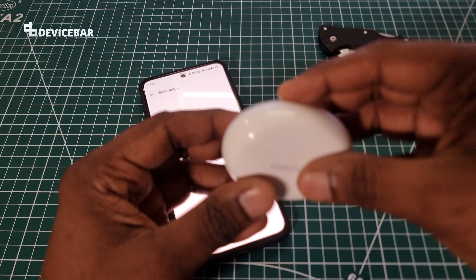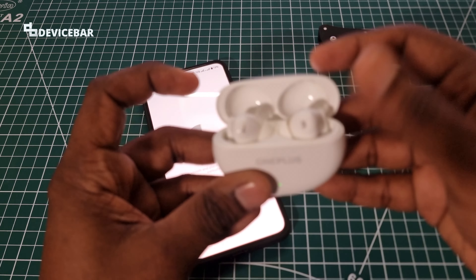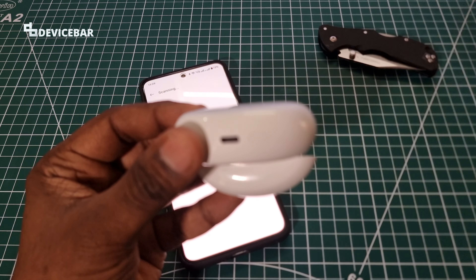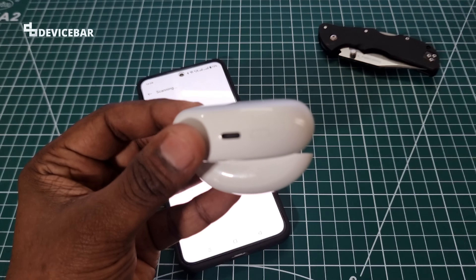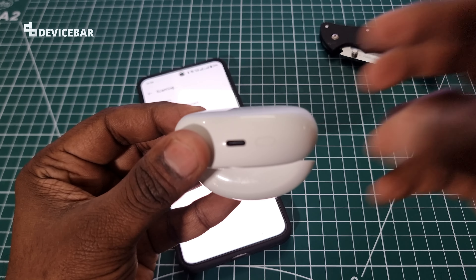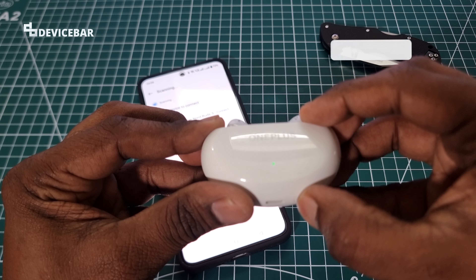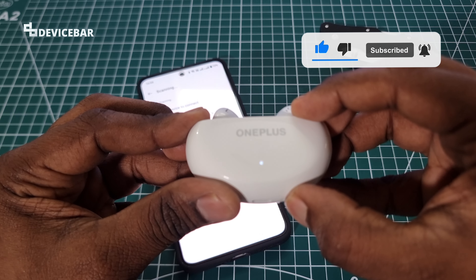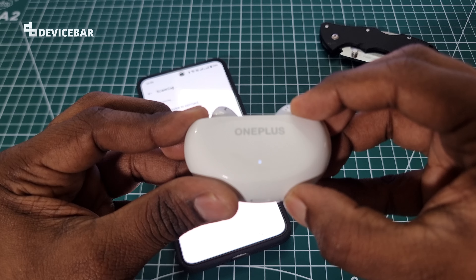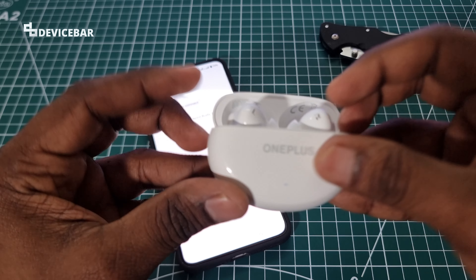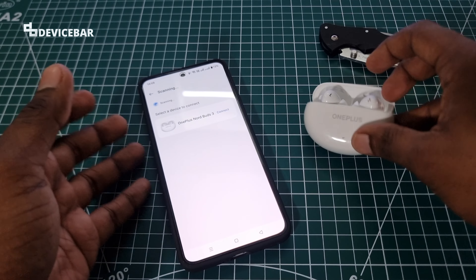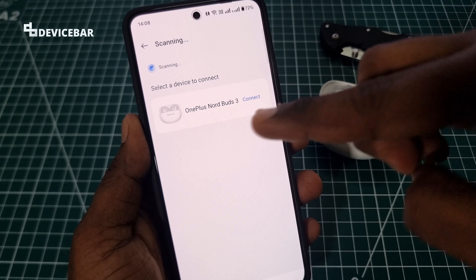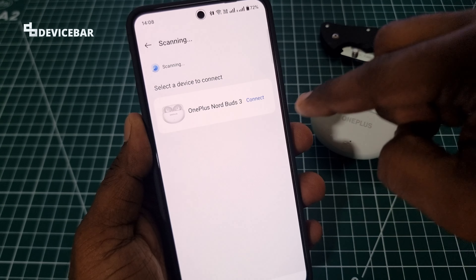We have to take our Oneplus Nord Buds 3 and put them in pairing mode. To do that, we have to press the function button at the bottom for 2 seconds. It will blink like this — so it is in pairing mode. And we can see that A Melody has detected our Oneplus Nord Buds 3.